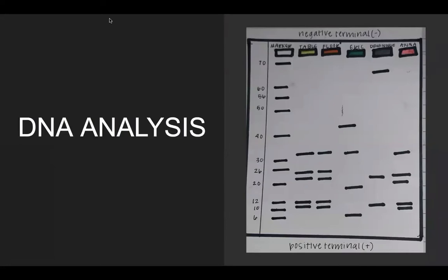For our DNA analysis, there were only two separate pieces of DNA evidence taken from the scene. One was found on the corner of the table, and the other on the floor next to the decedent. After performing a gel electrophoresis test, we were able to determine that both samples of blood evidence at the scene were Anna's.